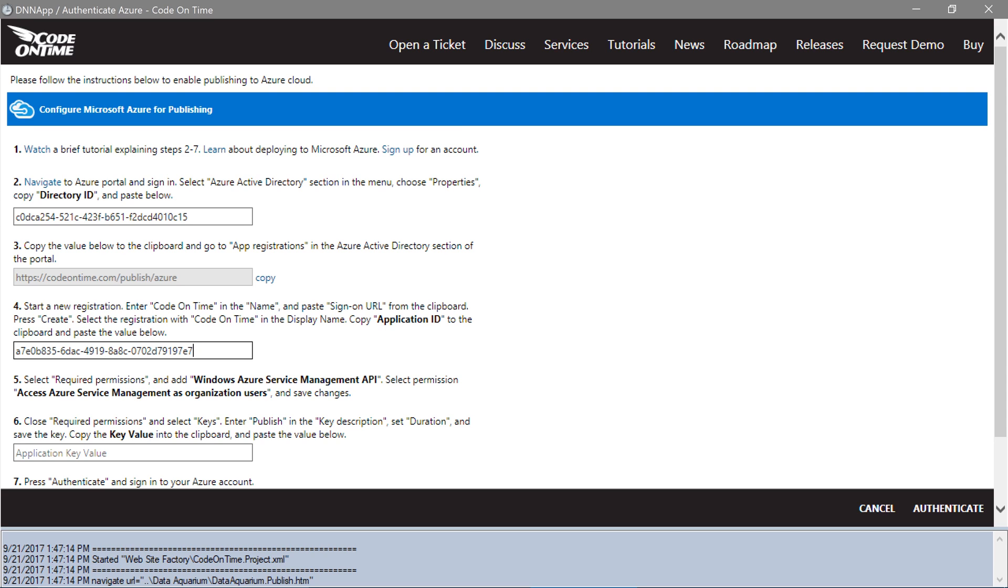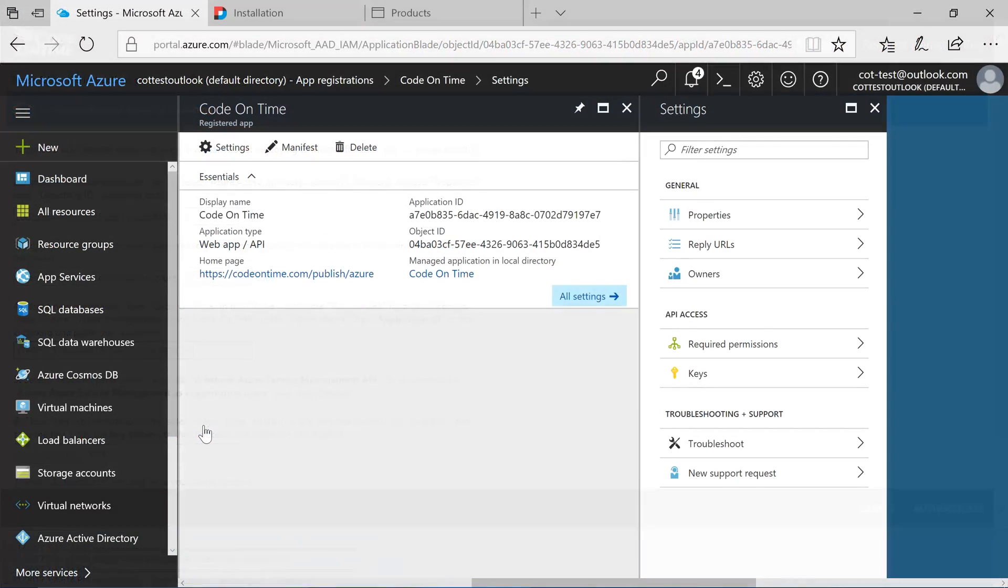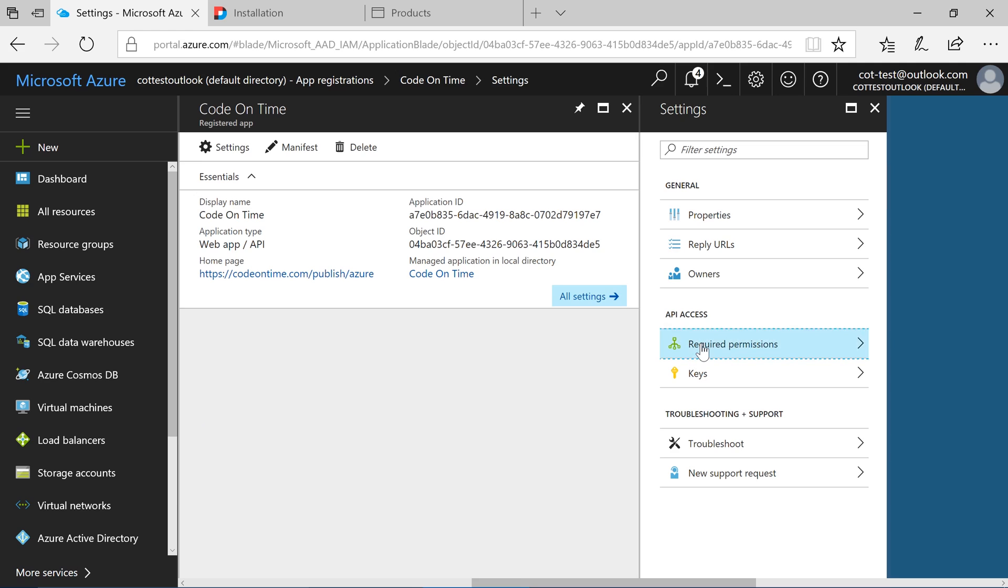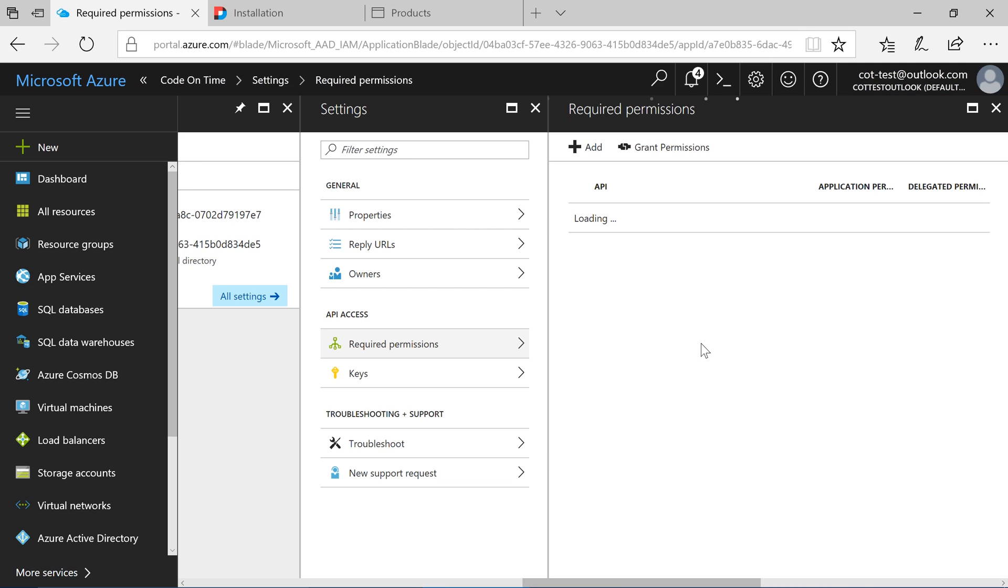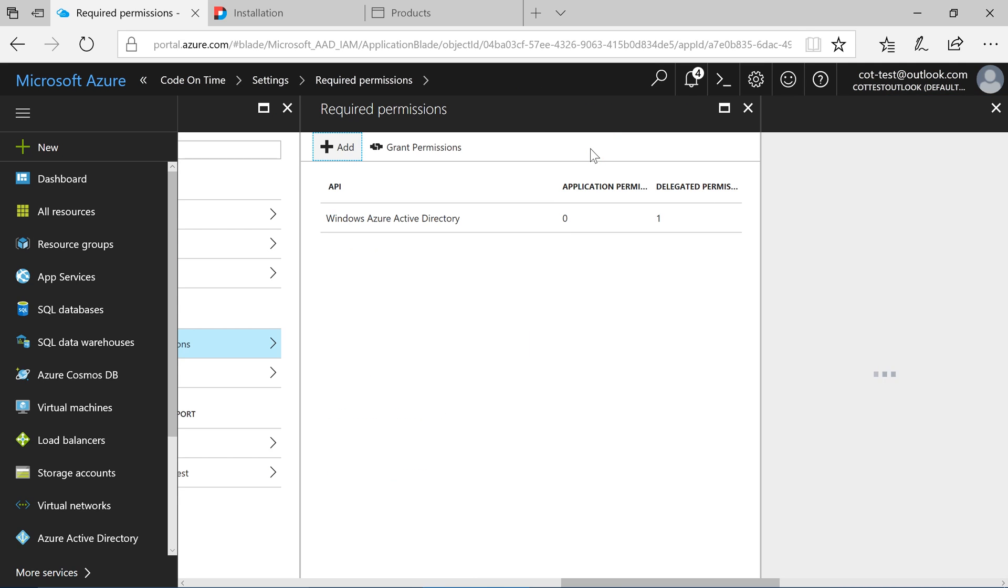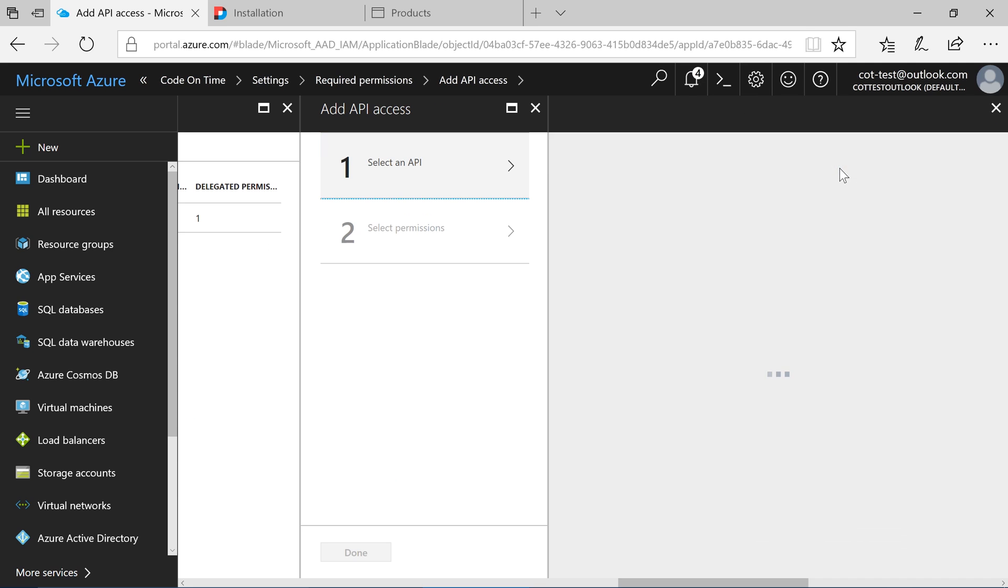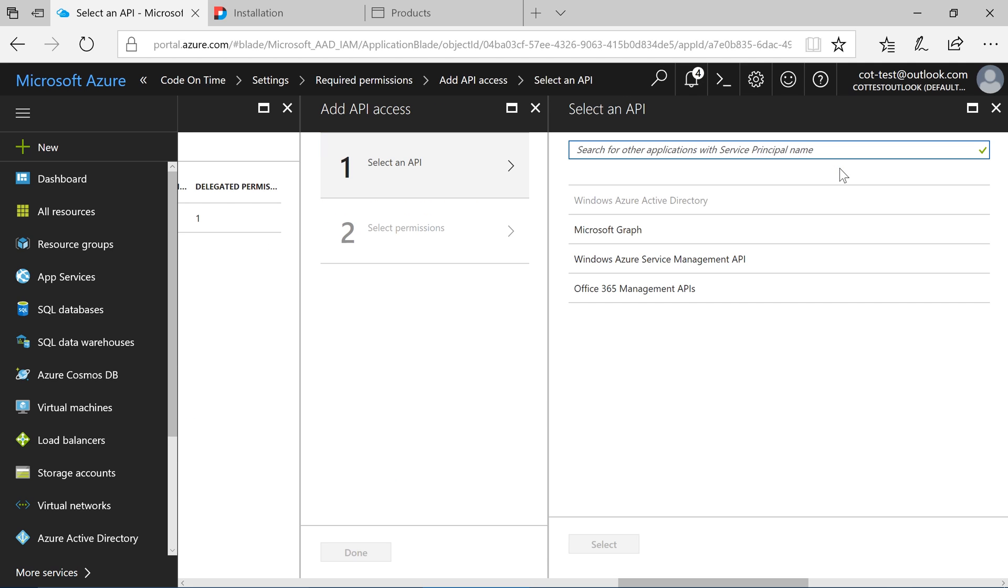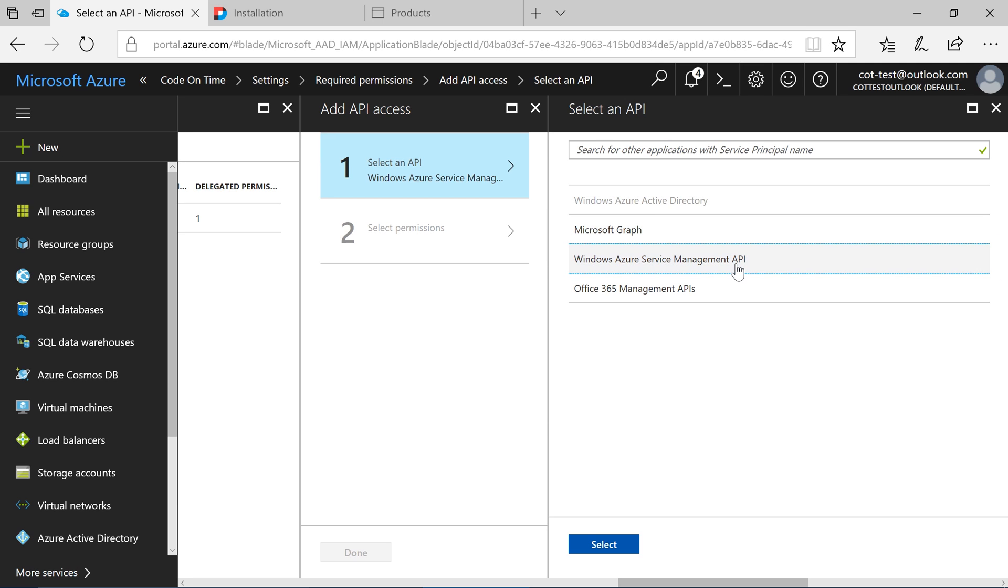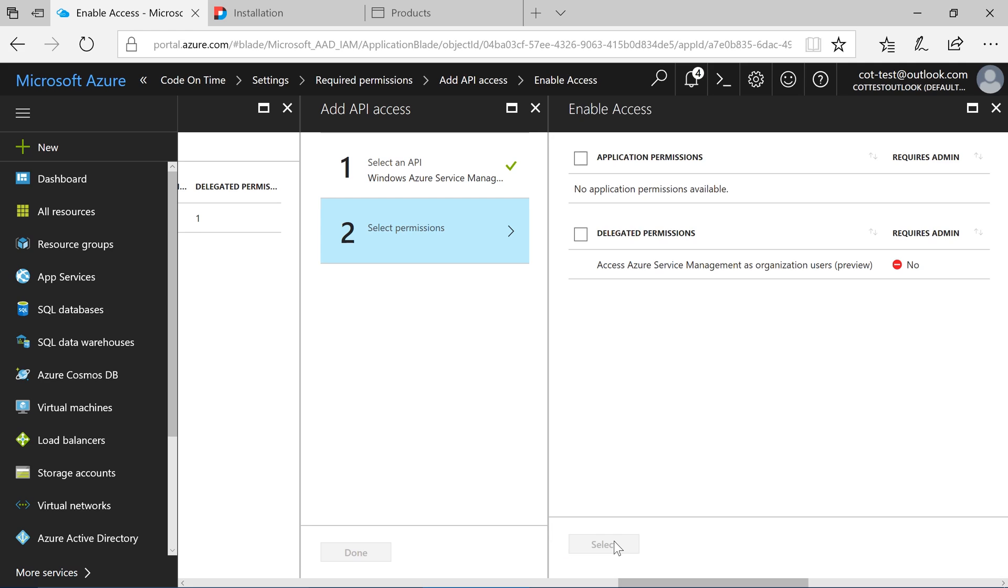We will need to add the Service Management API to our application. In the Azure portal, select Required permissions. Press Add. Select an API and select Windows Azure Service Management API. Check the box next to the Delegated Permission.